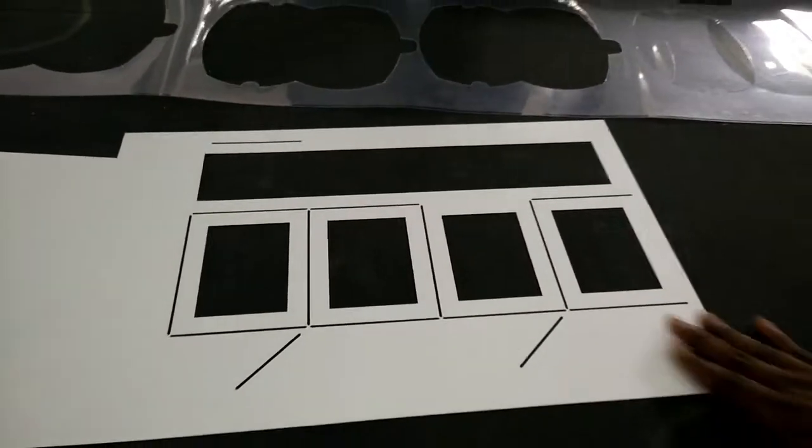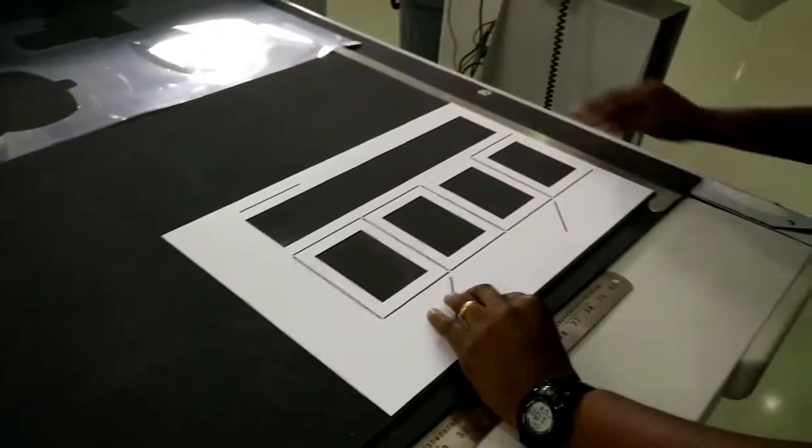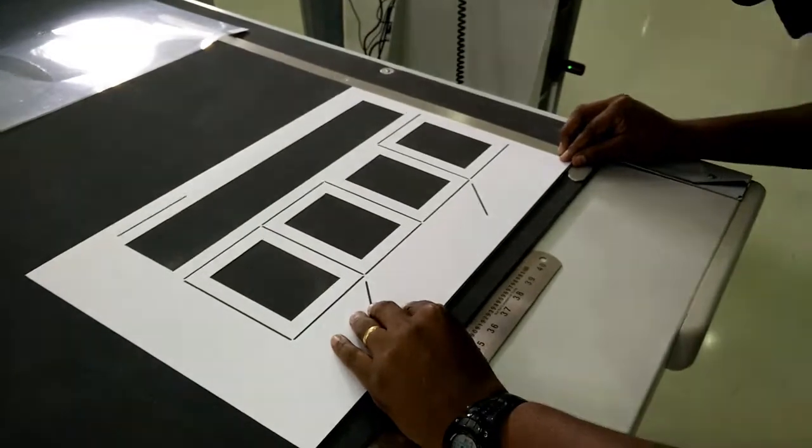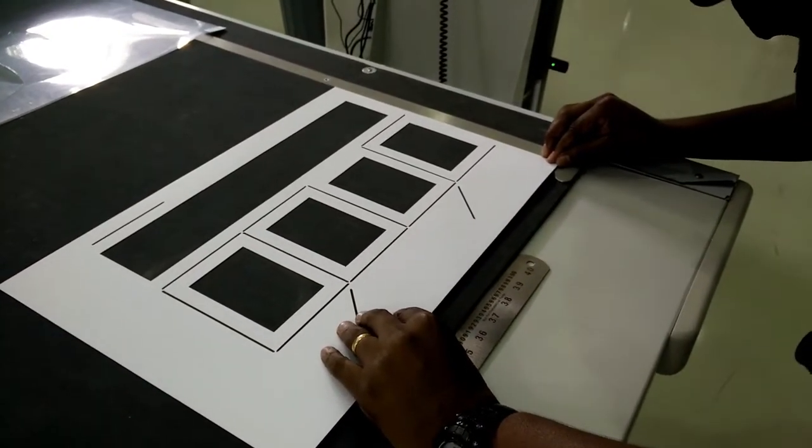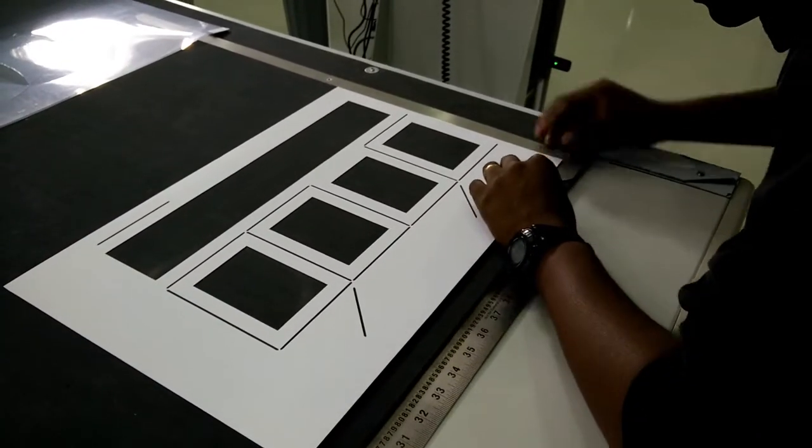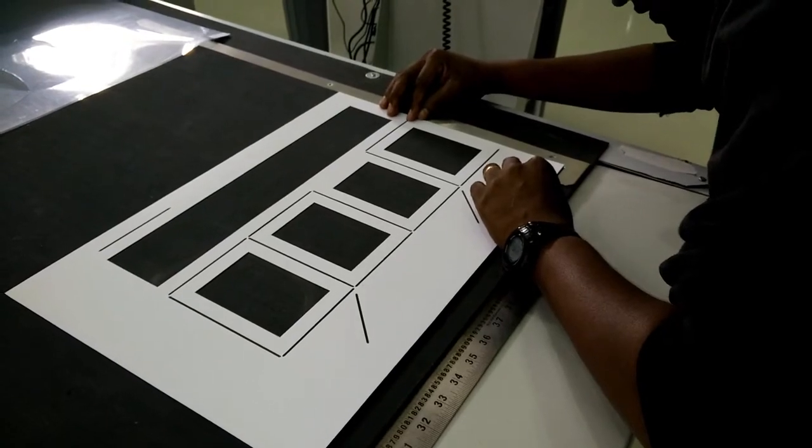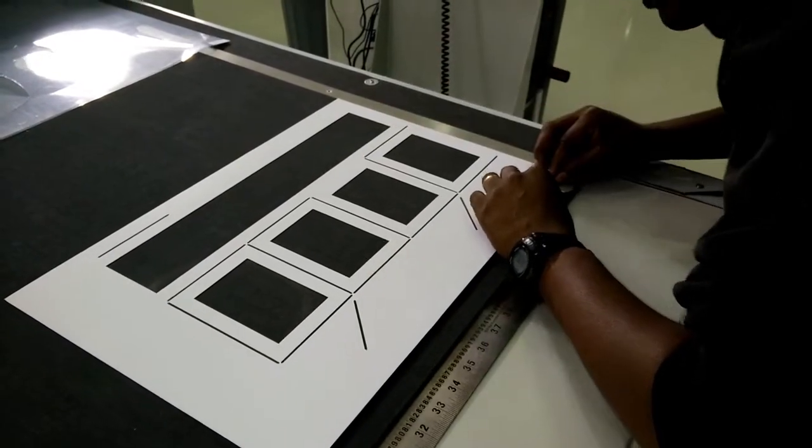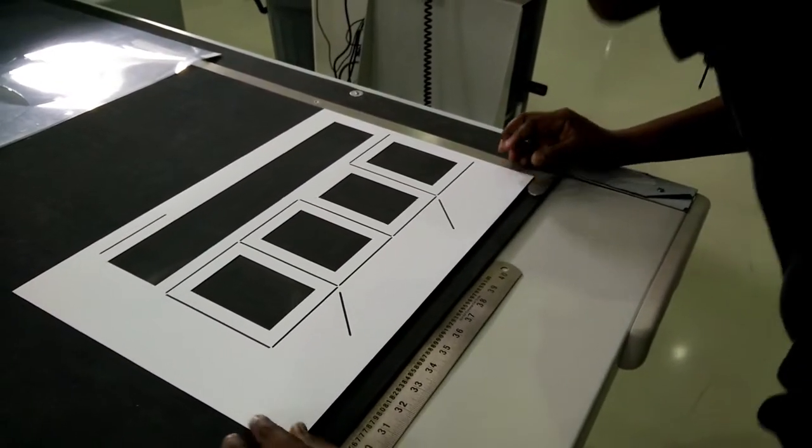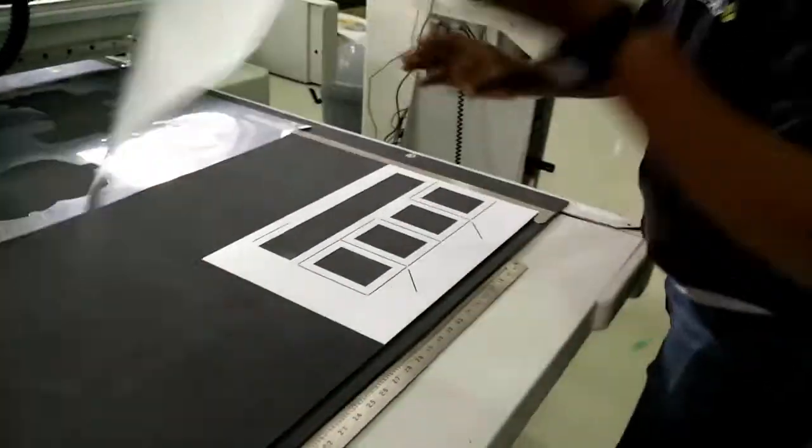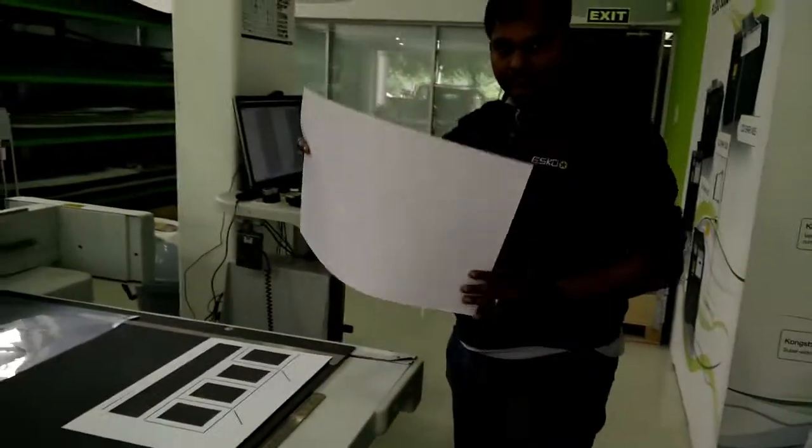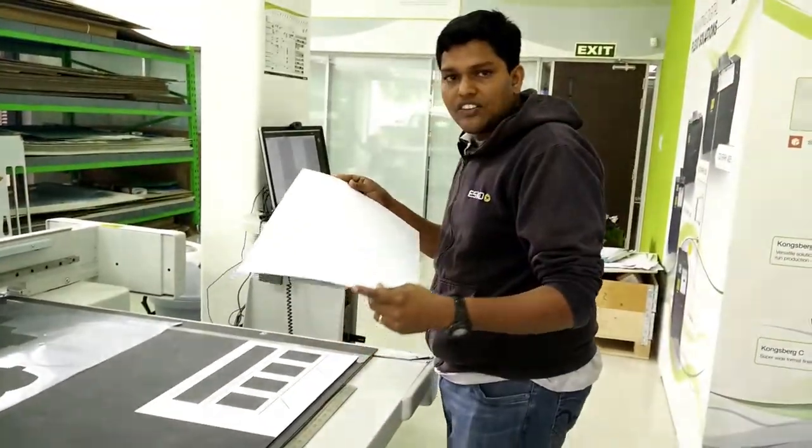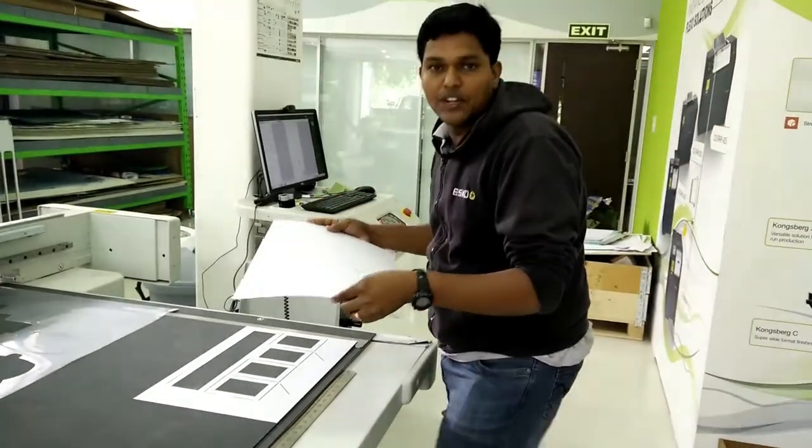As a next step, I realign the counter and then I take a fresh sheet. This is the sheet on which the actual sample is going to be cut.